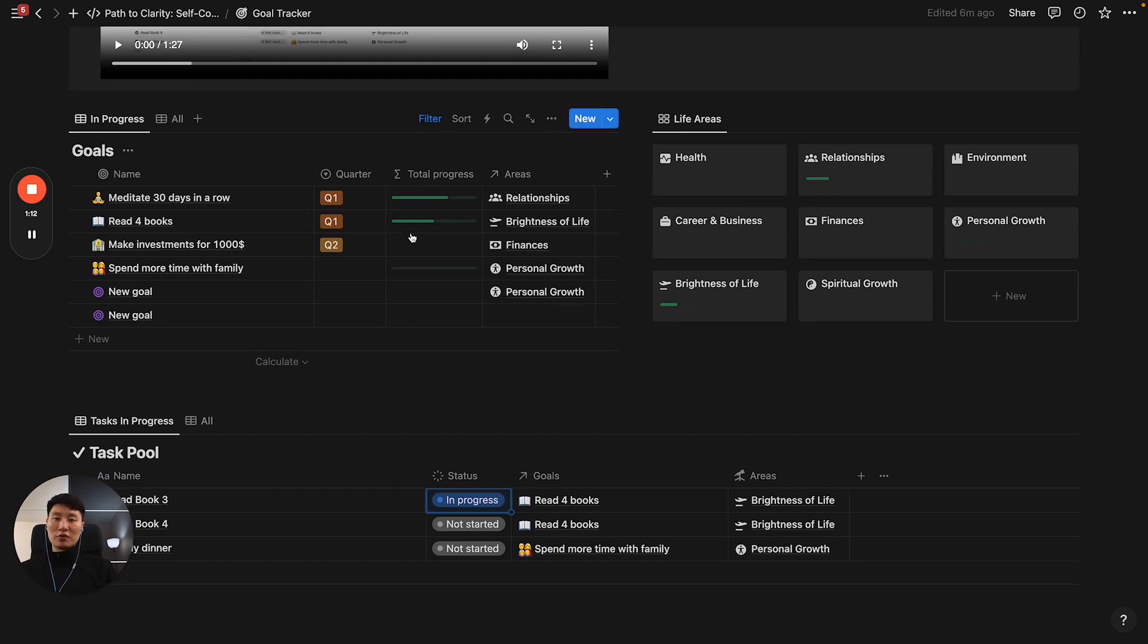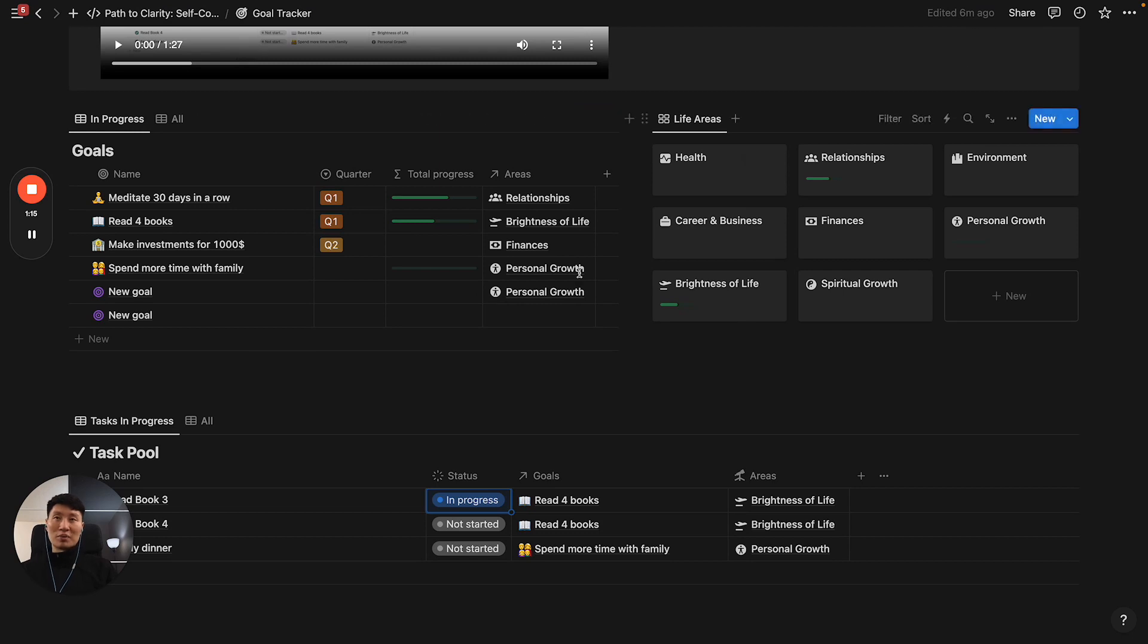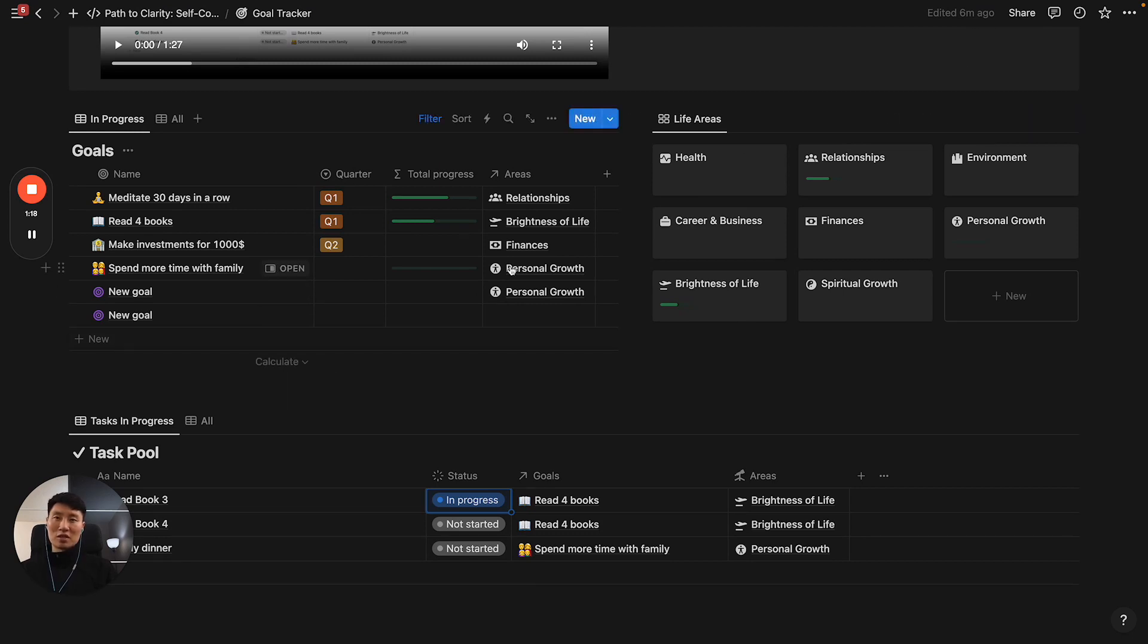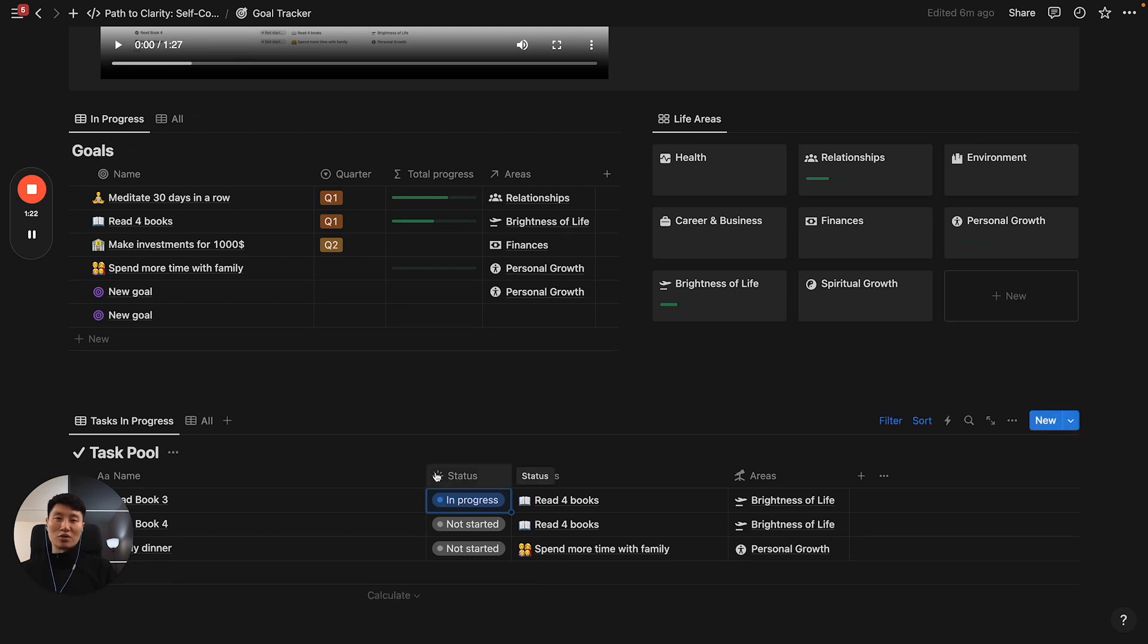Feel free to utilize this tool the same way. Just duplicate this page, and it's already going to be part of the course. Hopefully this goal tracker will get you to your goals. Good luck, and go get it.